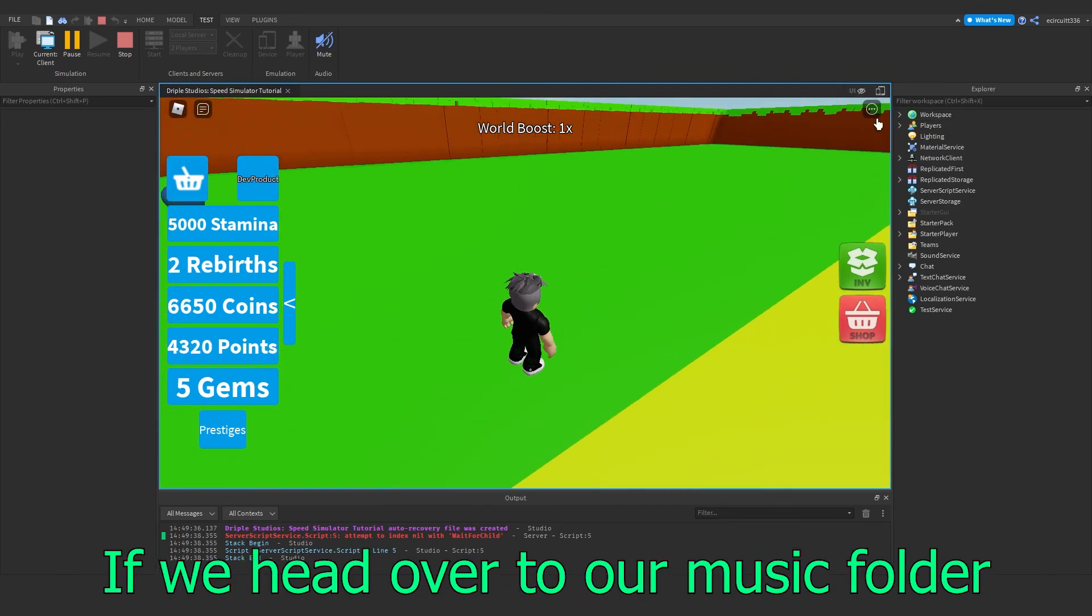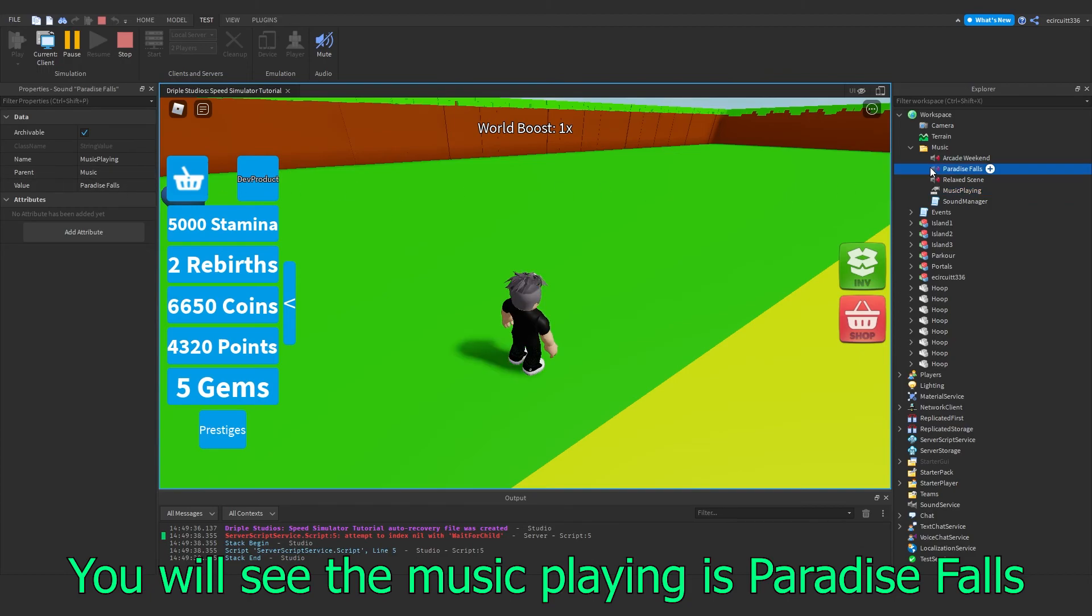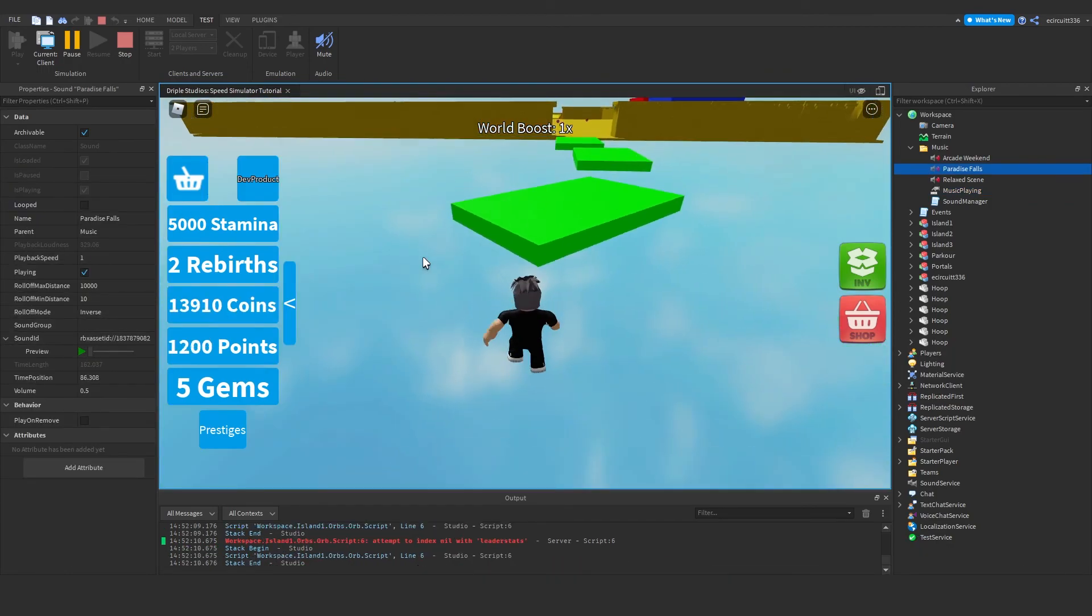If we head over to our music folder, you'll see music playing as Paradise Falls, which is the name of this song here.